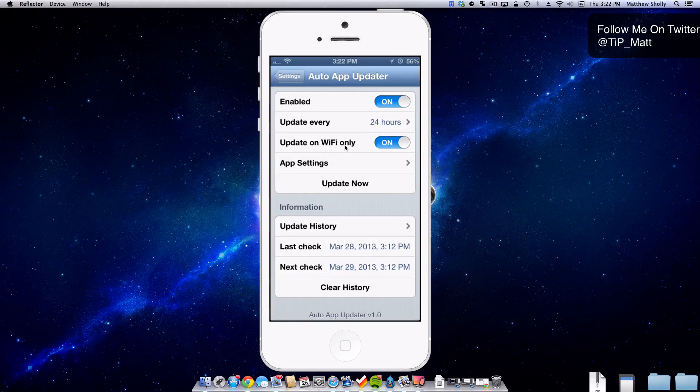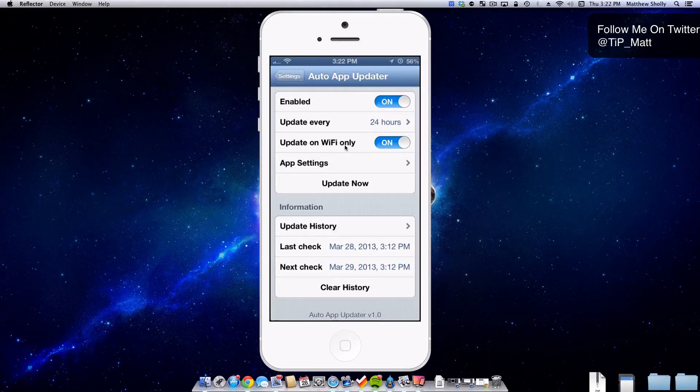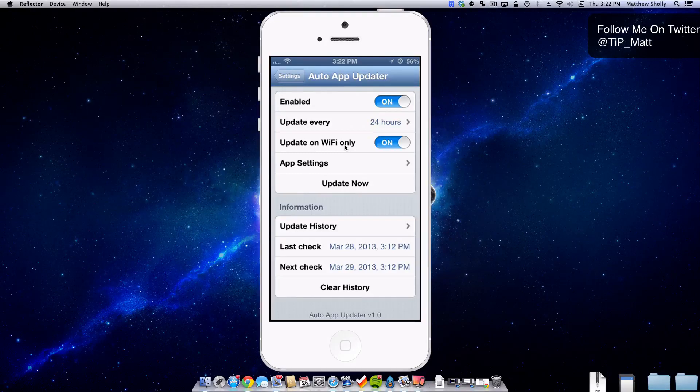This tweak costs $2.99 and what it's going to allow your device to do is update your applications in the background so you never have to again. So without wasting any more of your time, let's take a look at the settings of this tweak.